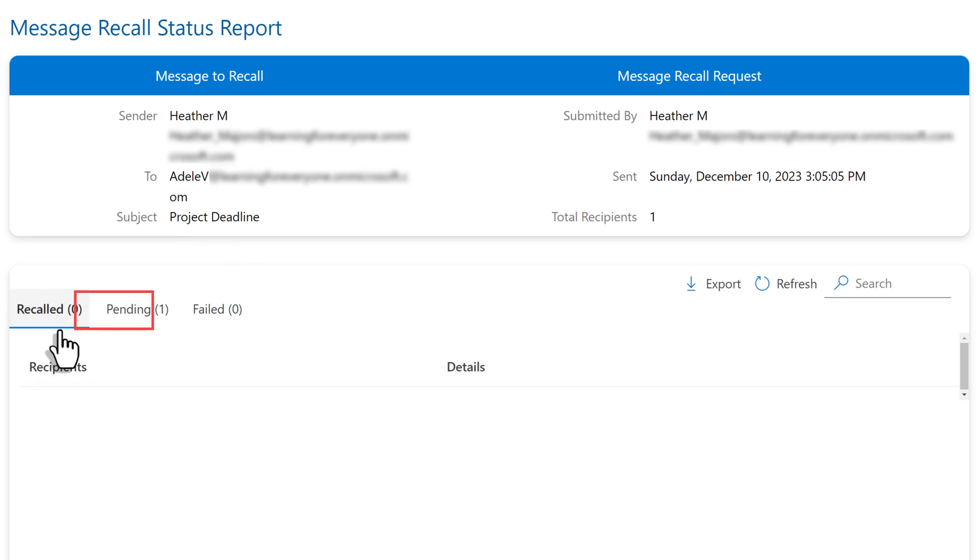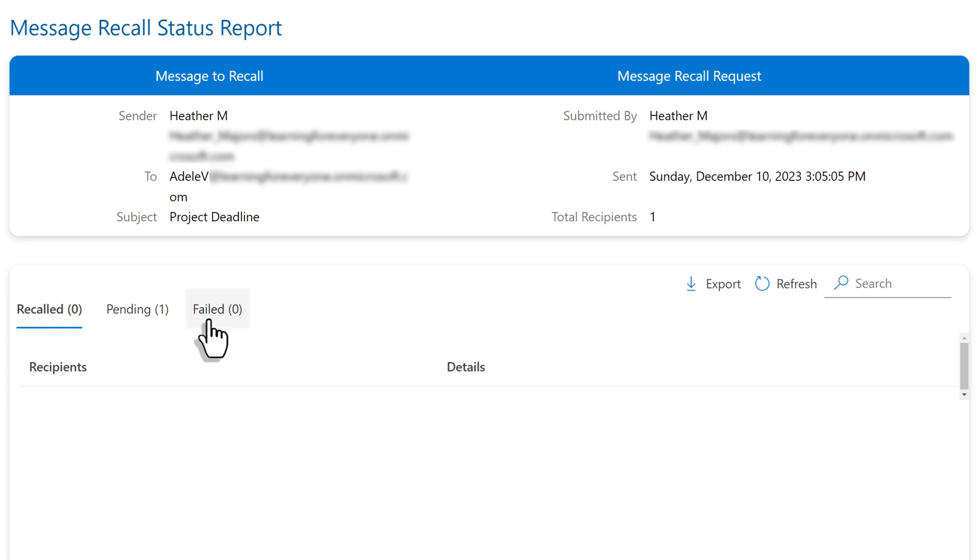you'll see three tabs for recalled, pending, and failed. So in this case, my message is still in a pending status.